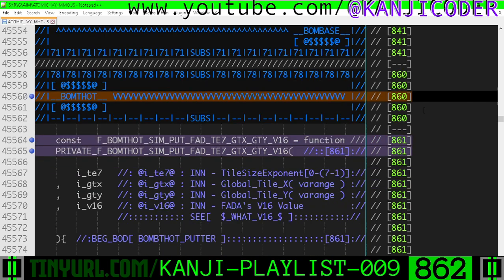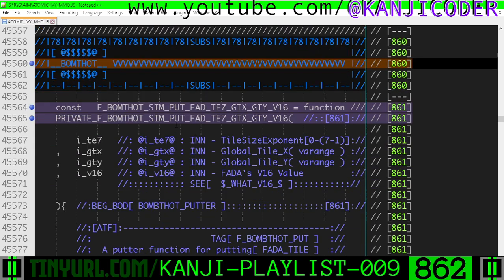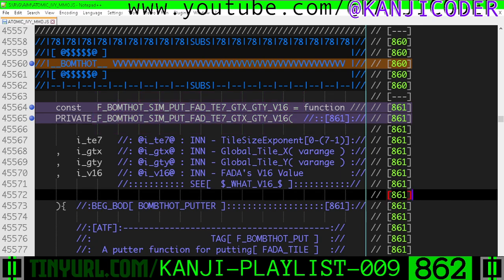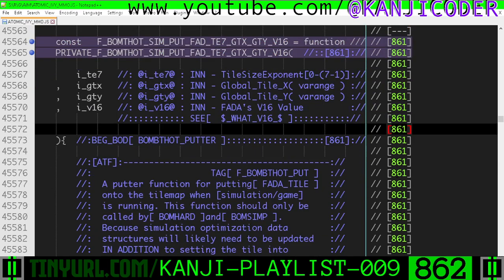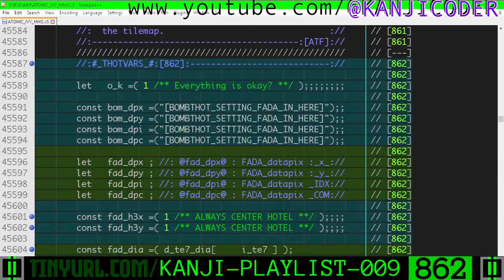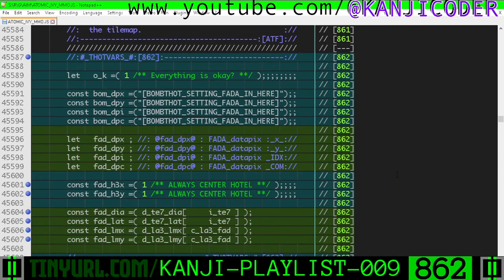Bomb thought — this is the bomb thought function section. Here is our tile putter for fata tiles when the simulation code is running. If we go into the body of the function, we have a whole bunch of variables.